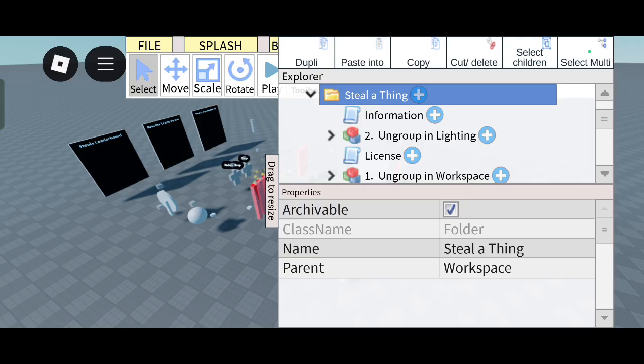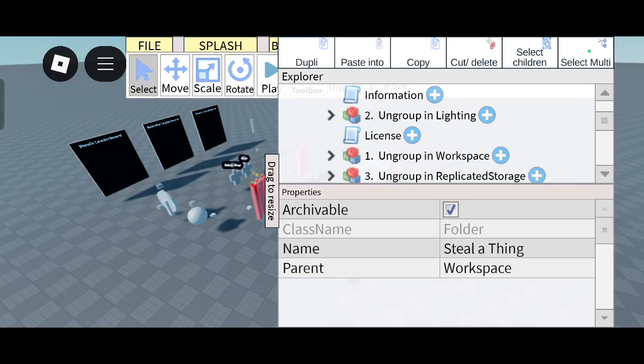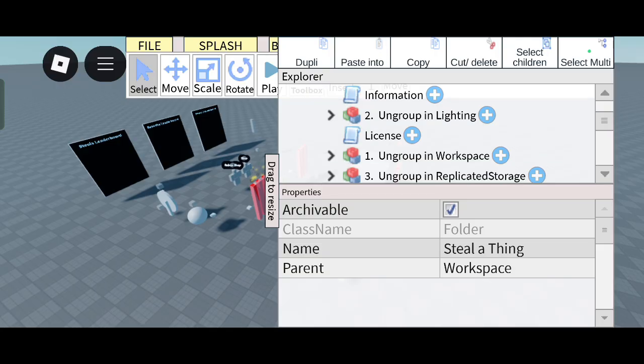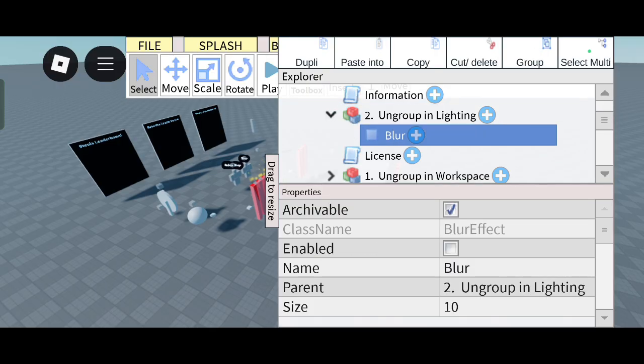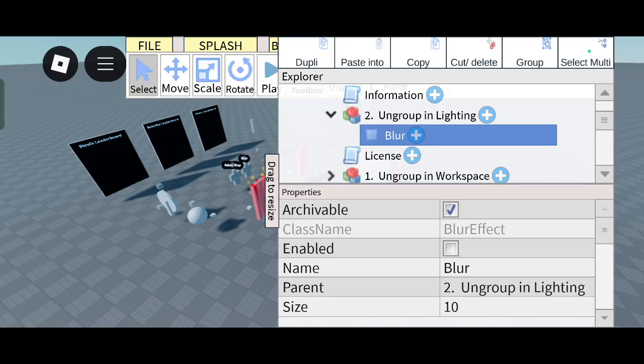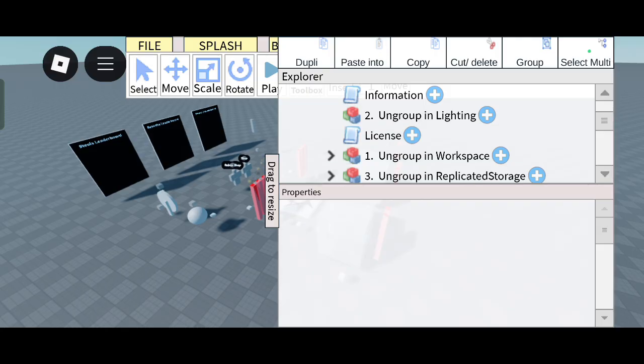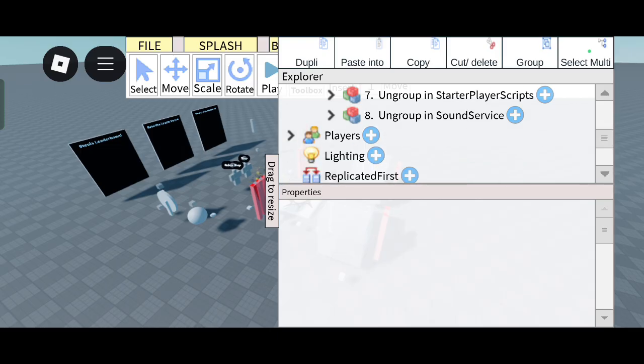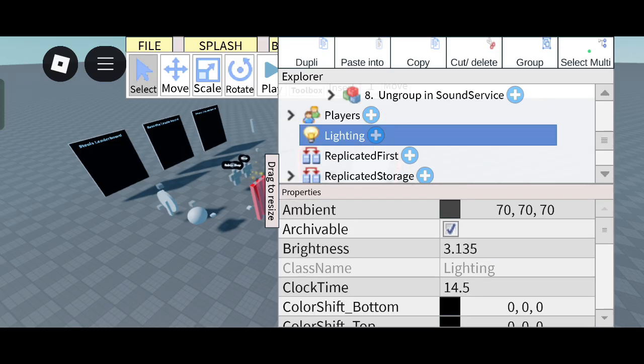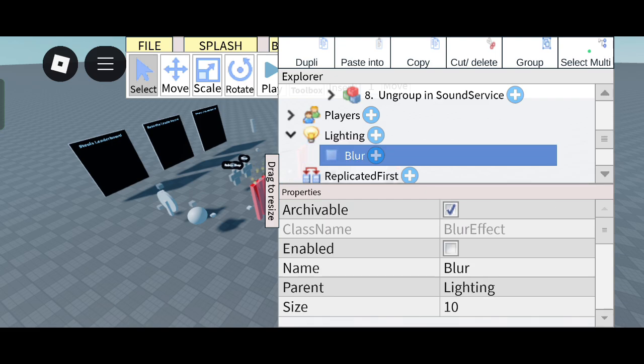First, open this Skibidi Brain Rot folder and search for Ungroup in Lighting and open it. Click on Blur and first cut and delete it. Here one option is there, a tab Cut and Delete. Keep it into Lighting. You can see it and click on Paste Info. Paste Info is there so you can click on that.